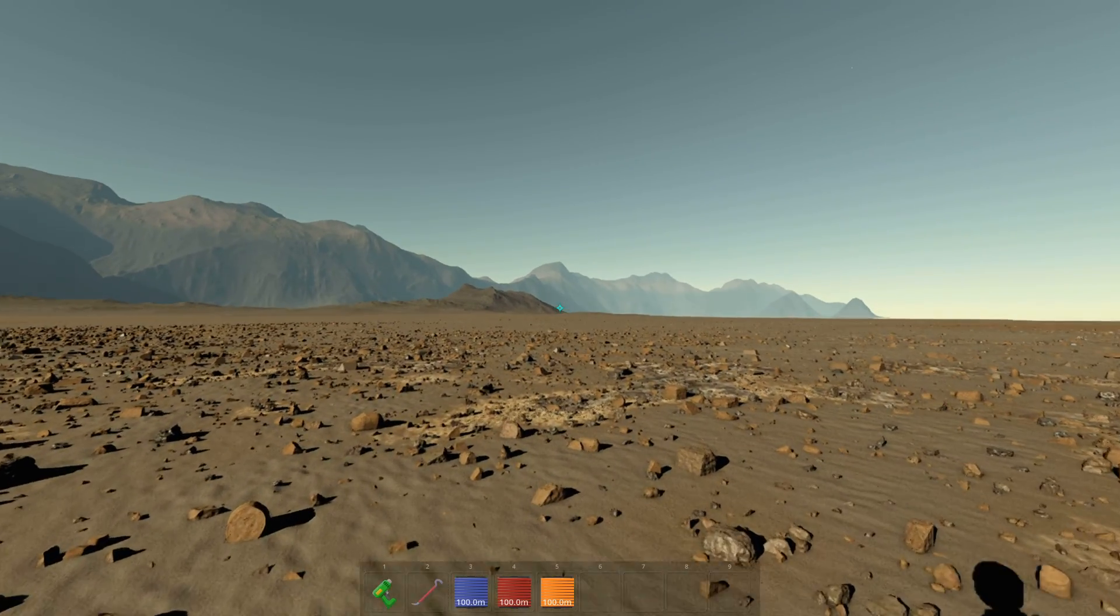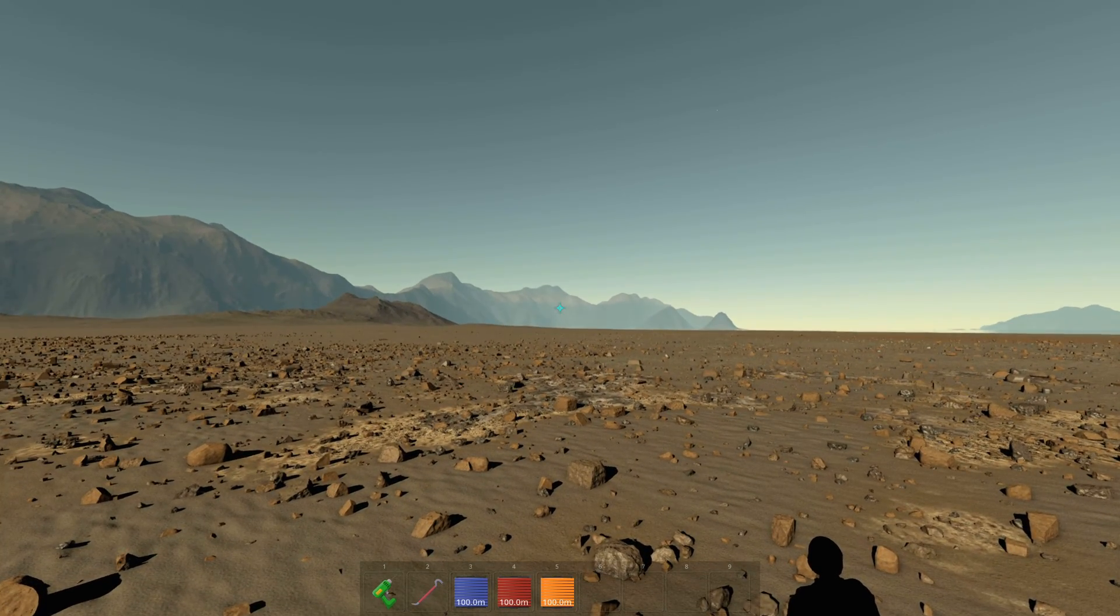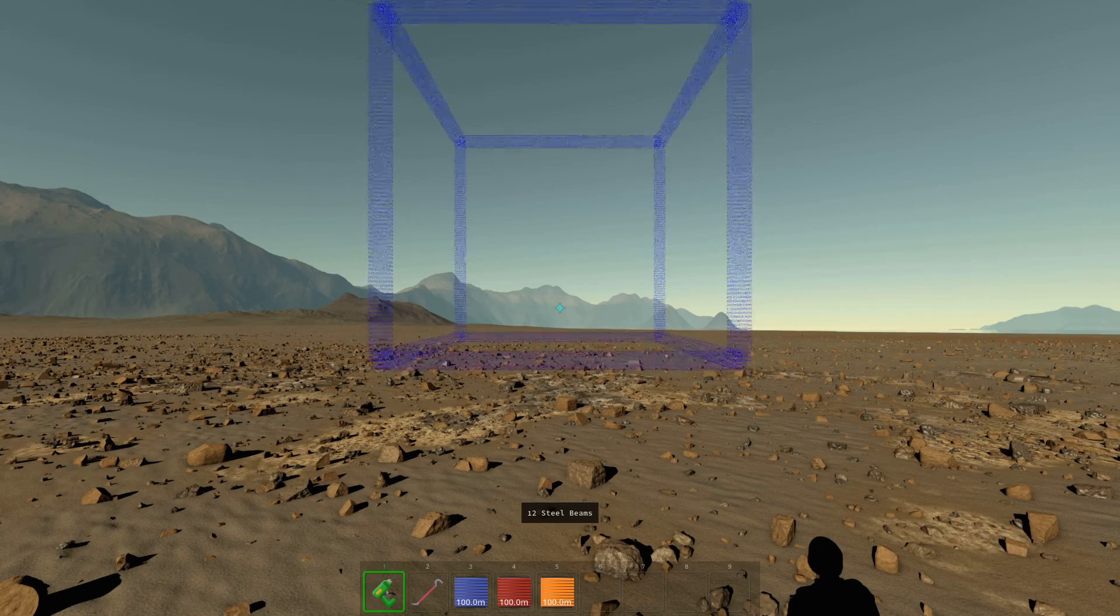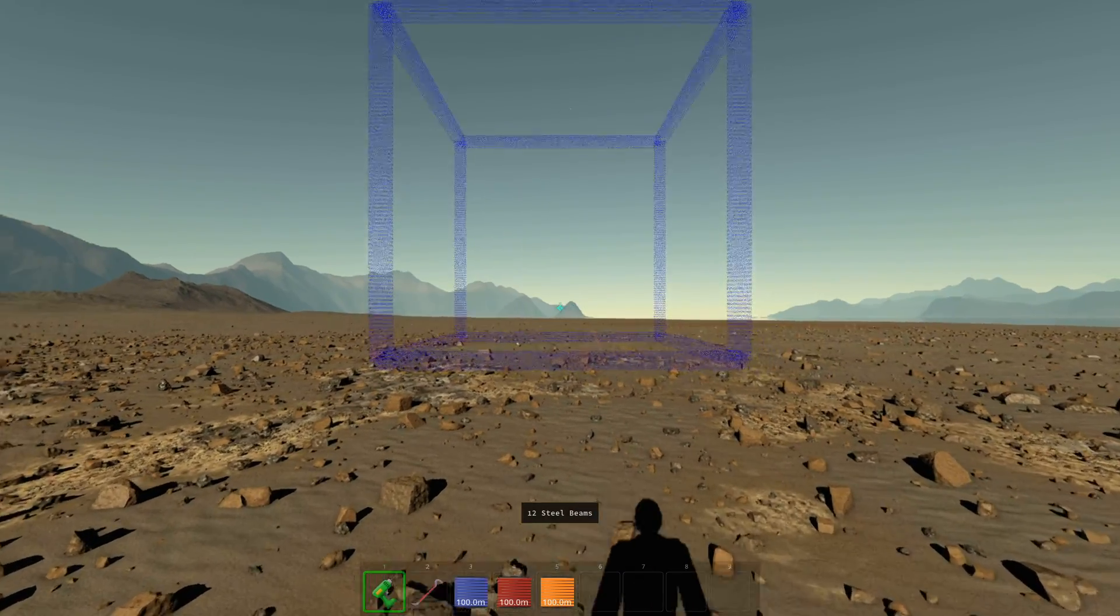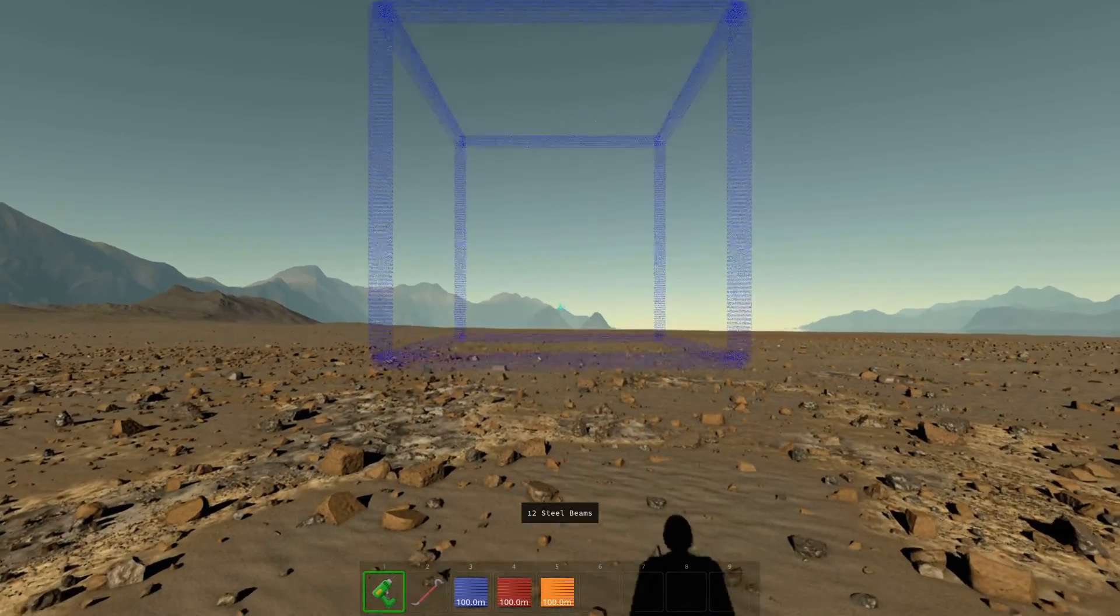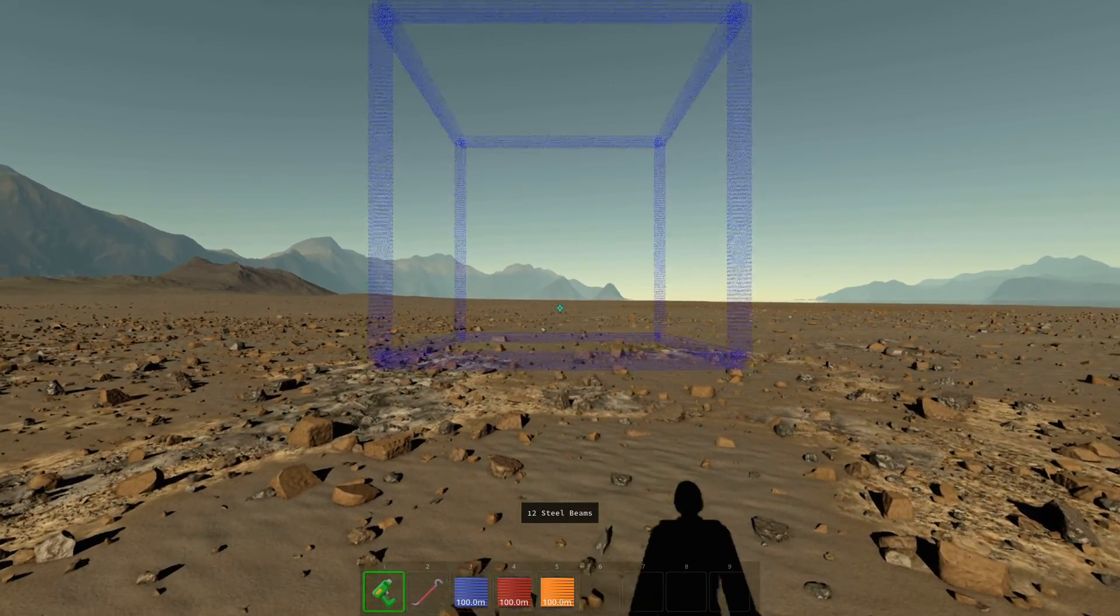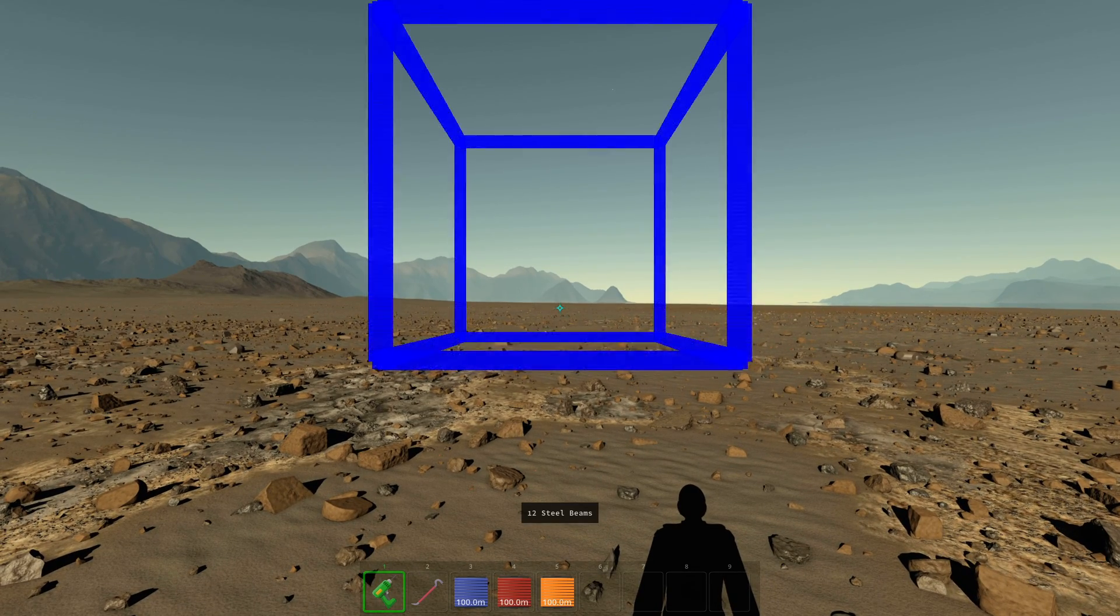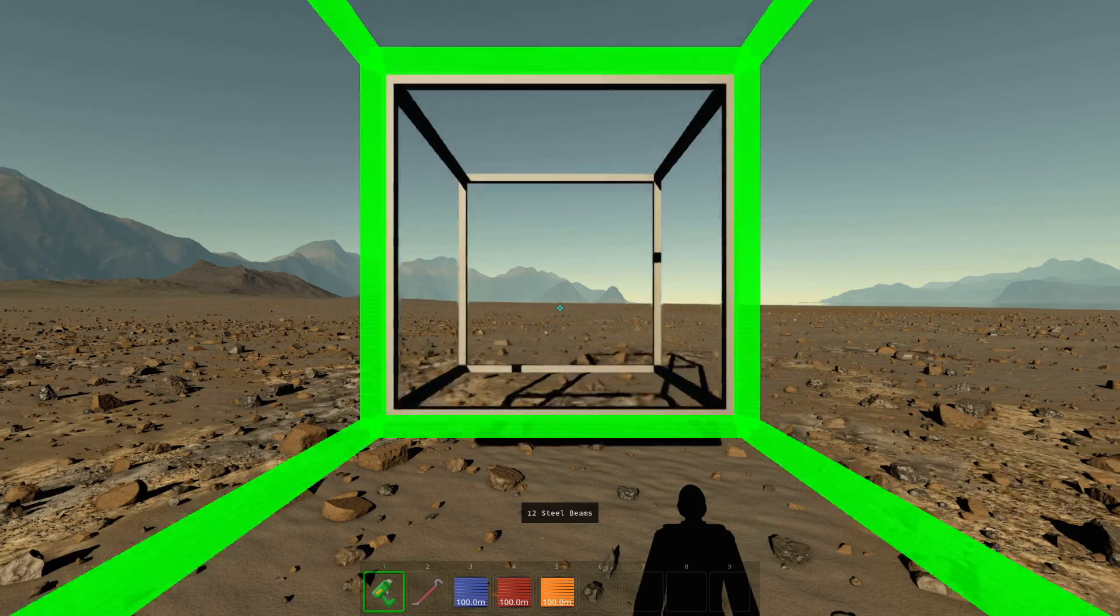So first off, we're going to select the constructor tool with the one key, because that's where it is in our belt. Then we see this blue hologram, we're going to just put it wherever we want by holding the left mouse button until it becomes cyan, and then we let go.